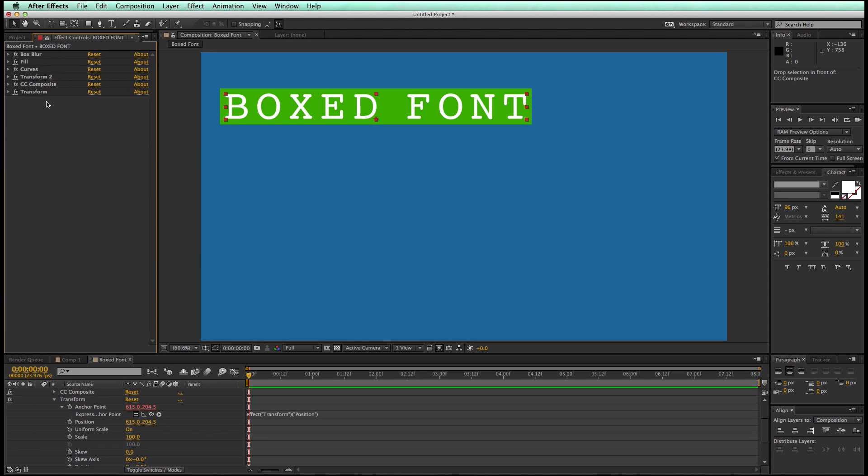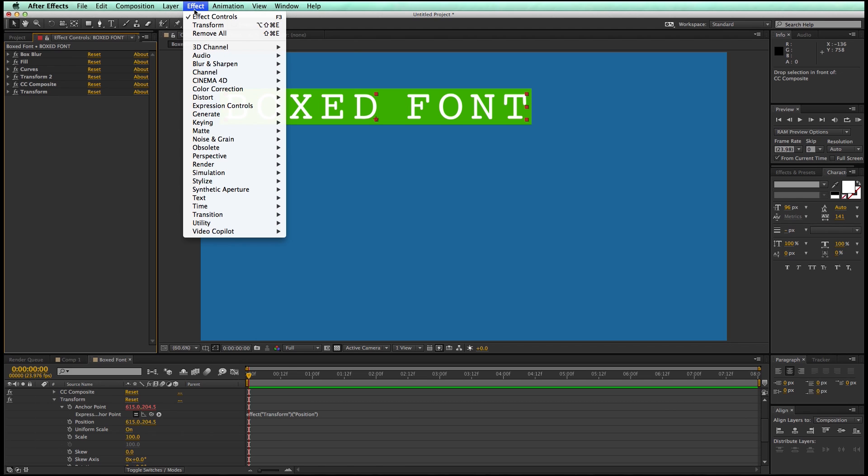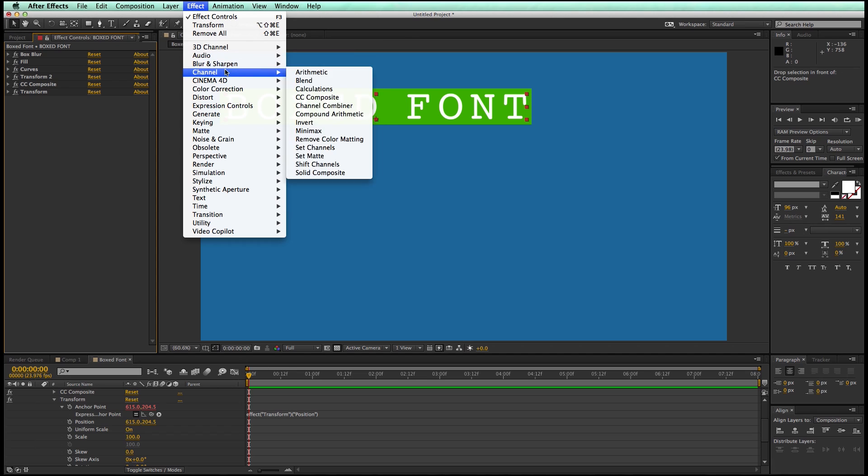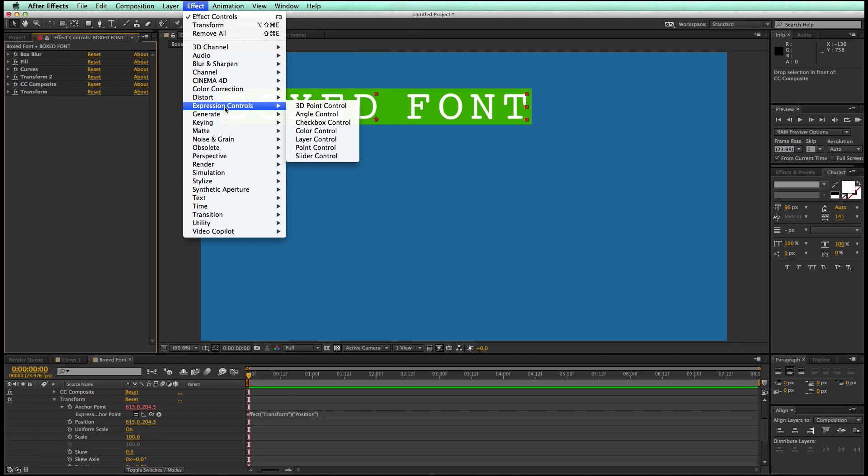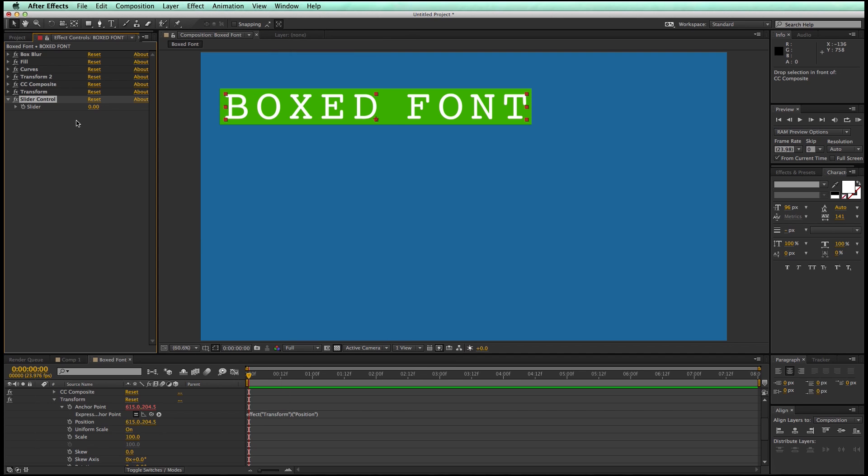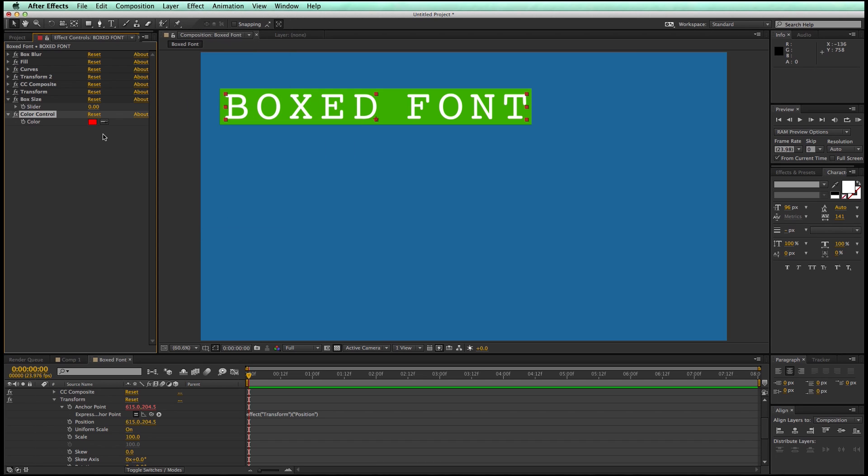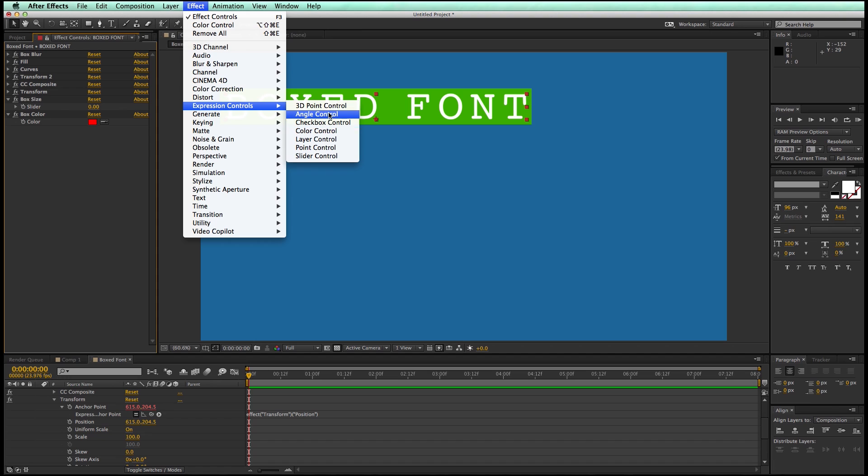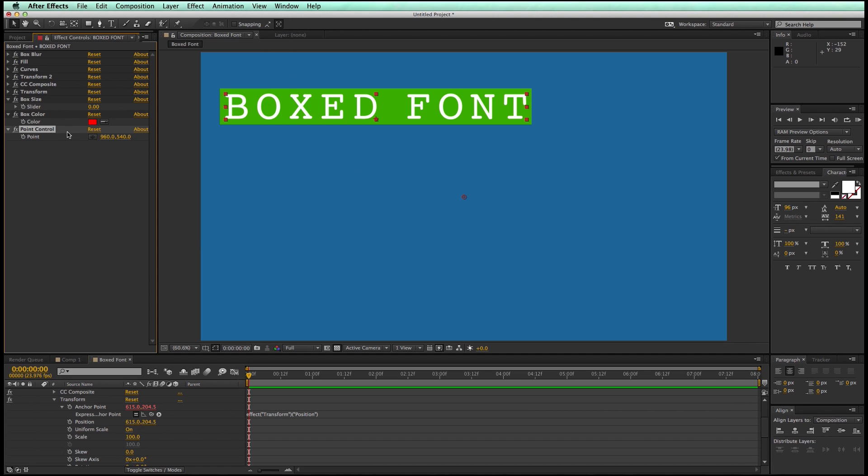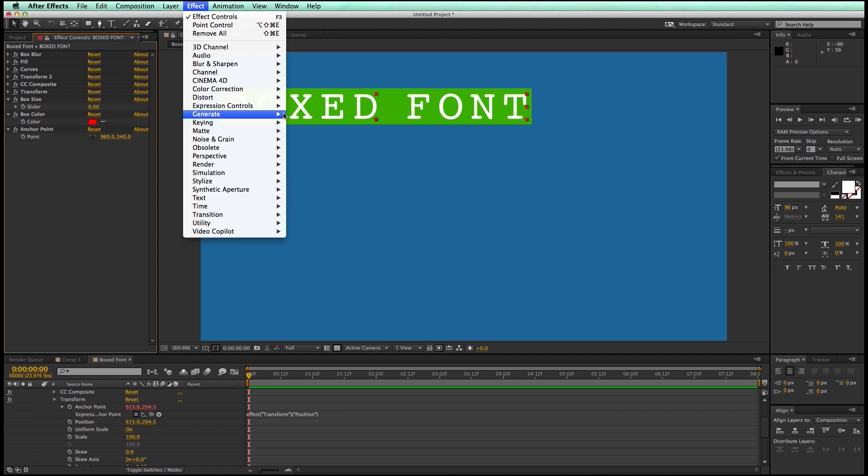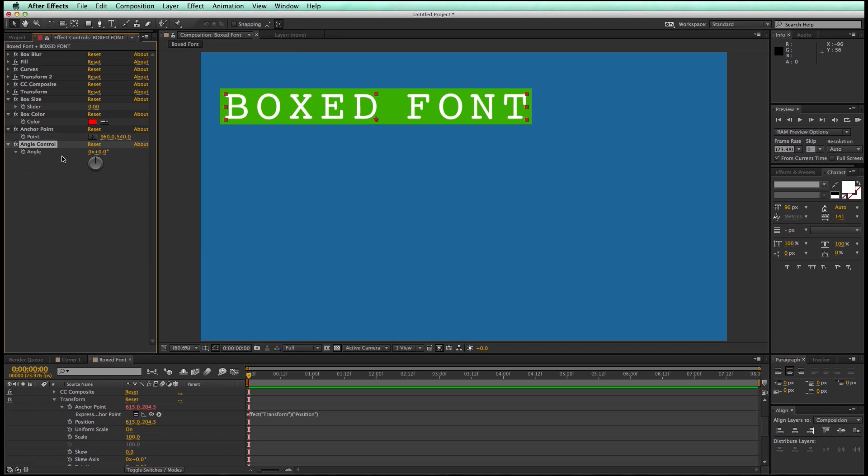So now I've got all of these things, and let's add some controllers to this because I want to turn this into a preset. So I'm going to go to effect, expression controls, and I want a slider. This one will be called box size. And then I want a color control, box color. And then we'll do a point control, anchor point. And then we will do rotation.